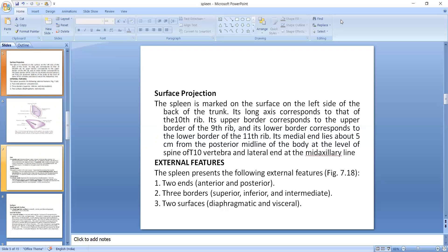The external surface: these are some things that are present in the external features, that are the two ends, that is the anterior and posterior, and three borders, that are superior, inferior, and intermediate borders, and two surfaces, that is the diaphragmatic and visceral surfaces.